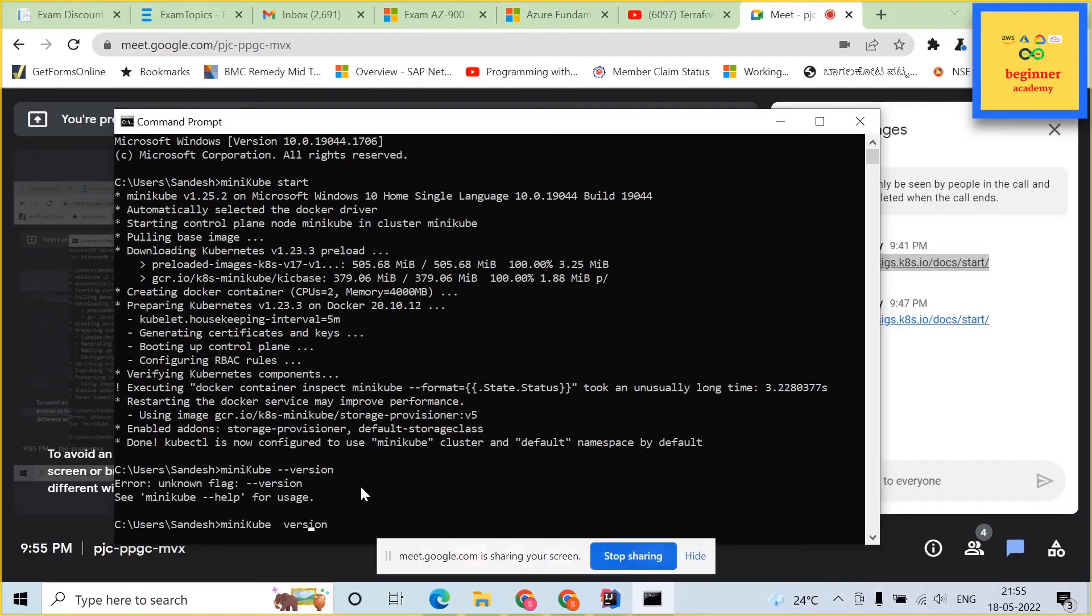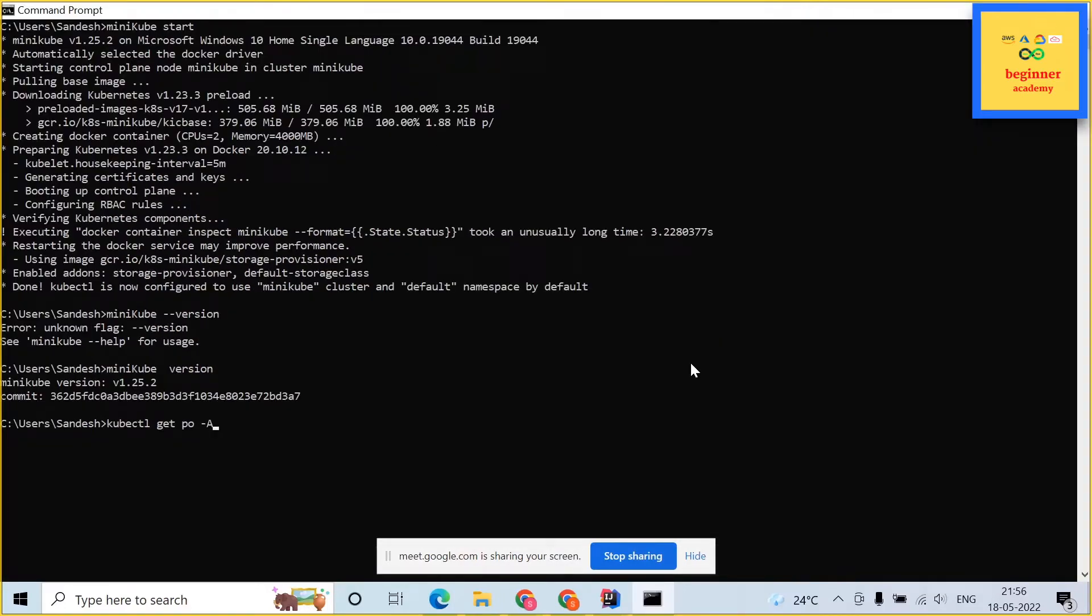Once it is installed, it approximately takes 10 to 15 minutes. Once it is installed, just type minikube space version. This should show the minikube version.